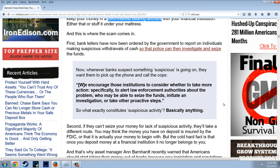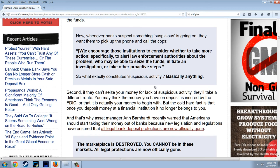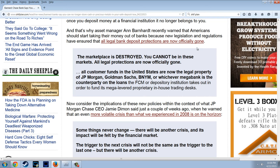Whenever banks suspect something suspicious is going on, they want them to pick up the phone and call the cops. Quote: 'We encourage those institutions to consider whether to alert law enforcement authorities about the problem, who may be able to seize the funds, initiate an investigation, or take other proactive steps.' So what exactly constitutes suspicious activity? Basically anything. If they can't seize your money for lack of suspicious activity, they'll take a different route — once you deposit your money at a financial institution, it no longer belongs to you.